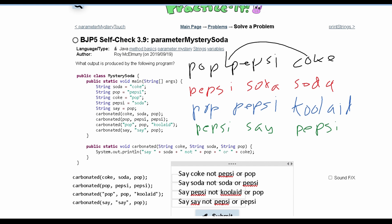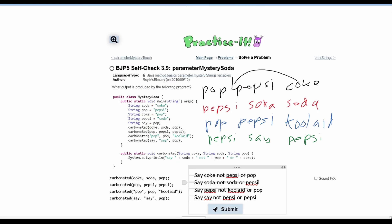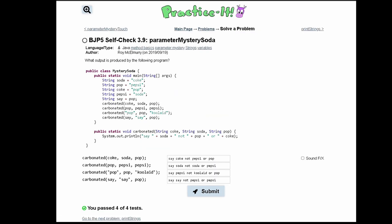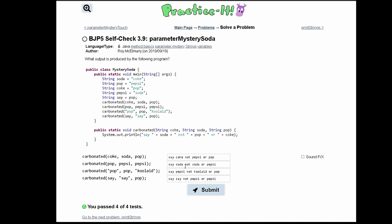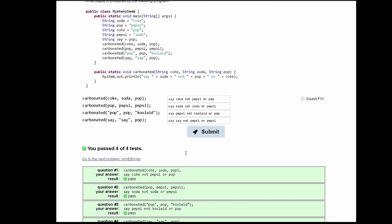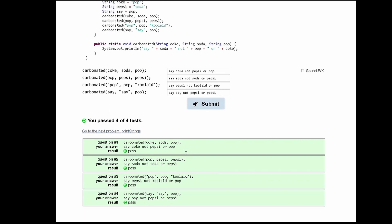So this will be the output for Practice It 3.9. This is how we would write our output into Practice It, and as seen, we will pass all of the tests.